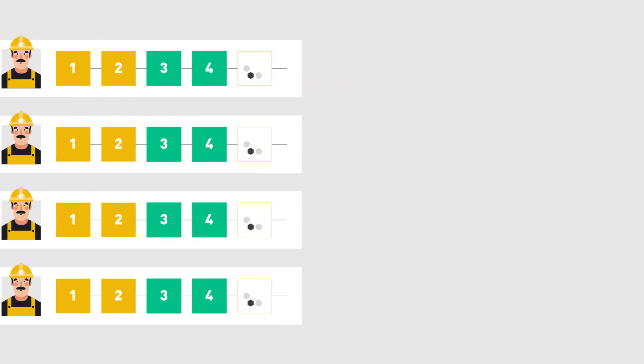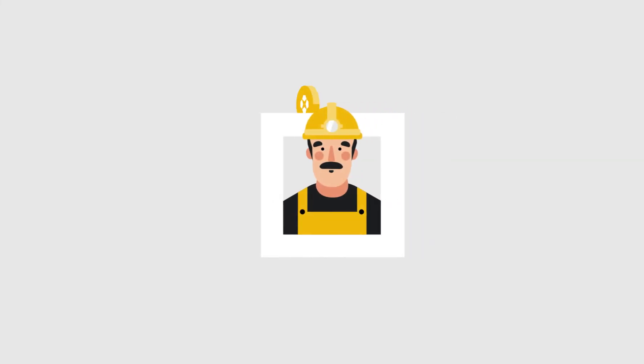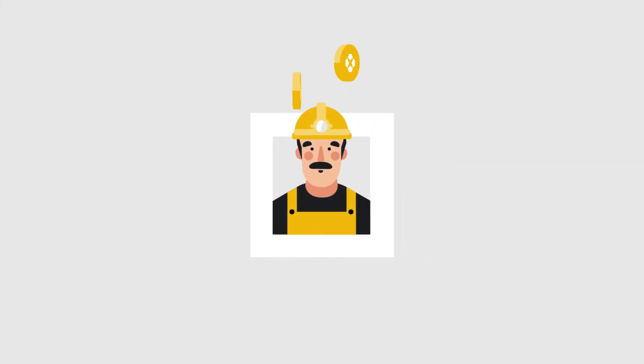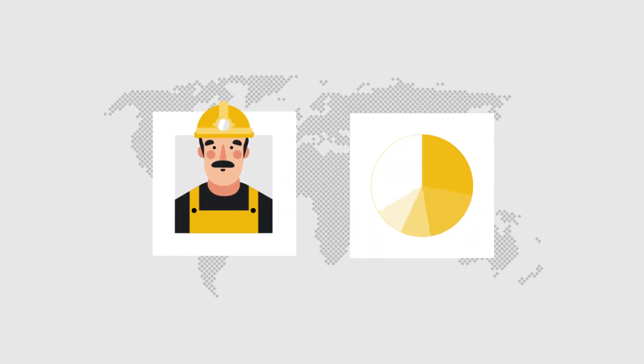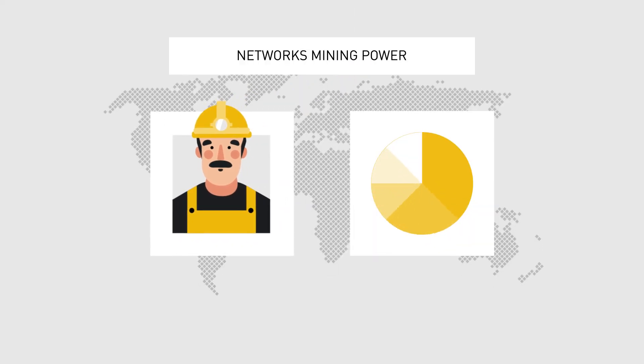While the block reward is granted to the miner who discovers the valid hash first, the probability of finding the hash is equal to the proportion of the total mining power on the network. Miners with a small percentage of the mining power stand a very small chance of discovering the next block on their own.